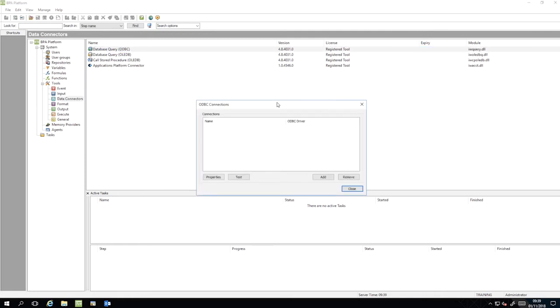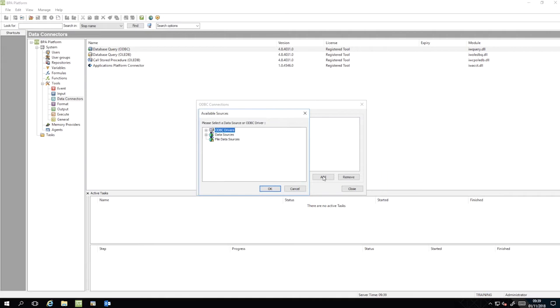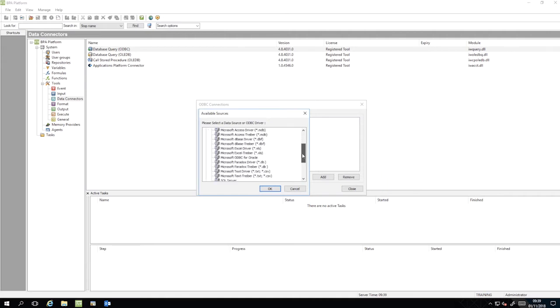In the dialog box, click Add, expand ODBC Drivers and select SQL Server. Then click OK.